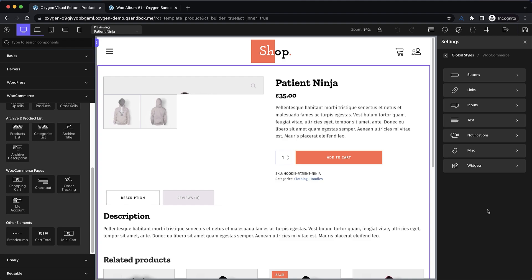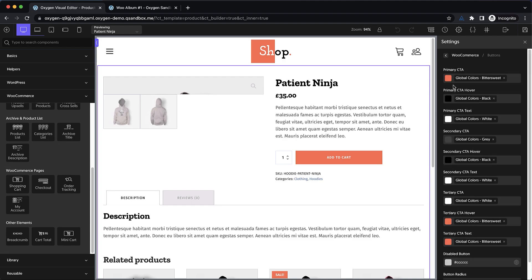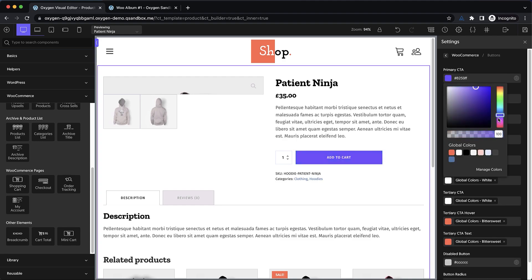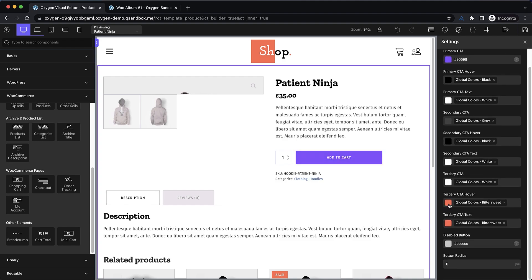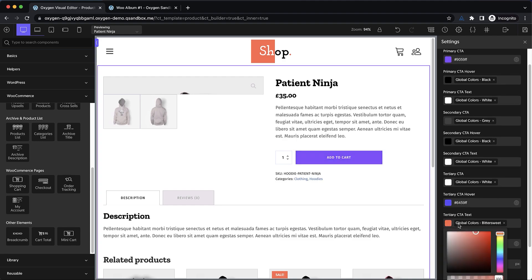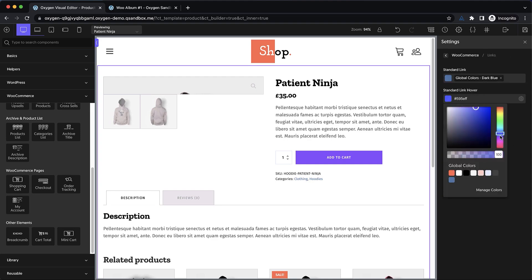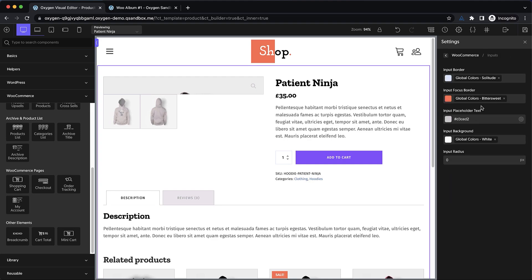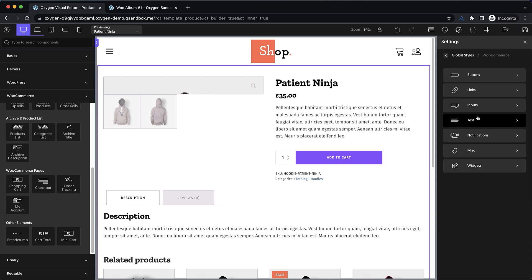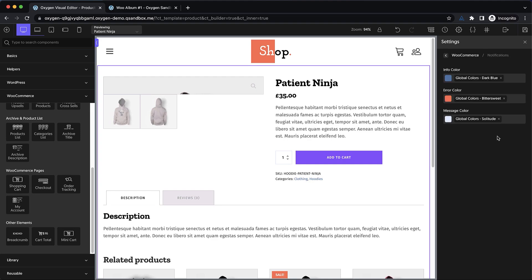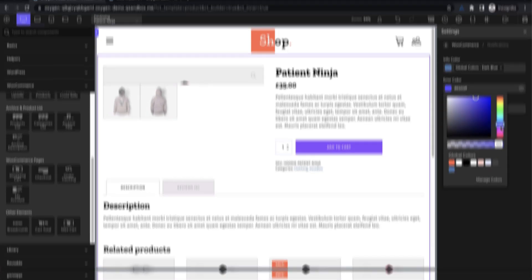If you're a designer or developer who values performance and wants the most control over your WordPress website, Oxygen might be exactly what you're looking for. And pricing starts at $129 for lifetime usage.